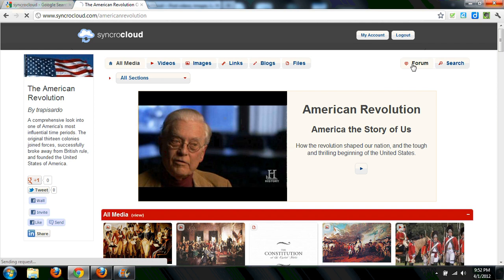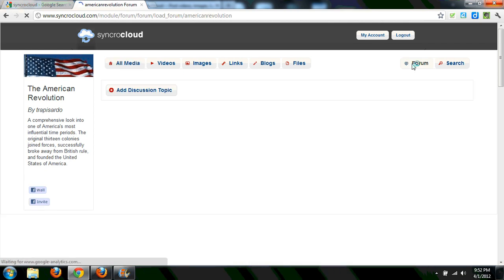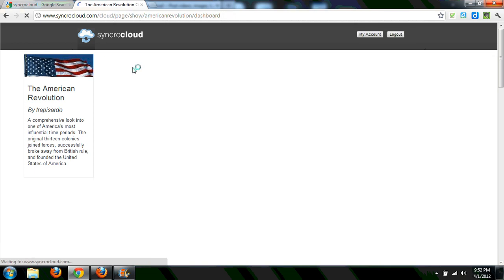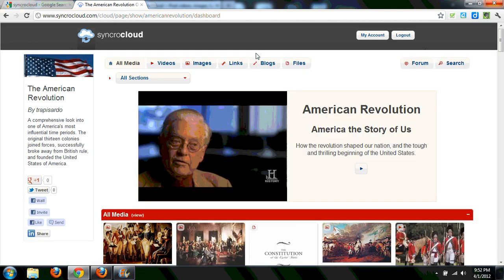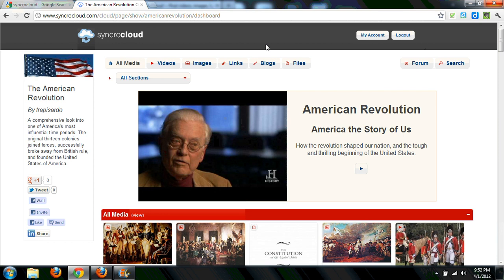There also is a discussion forum, which I haven't messed too much with, and most of the clouds I've seen haven't either. But SynchroCloud looks like a pretty awesome tool, especially for teachers when you're putting together content for a unit and you're not necessarily wanting to create a resource for students to go and do some studying on their own.